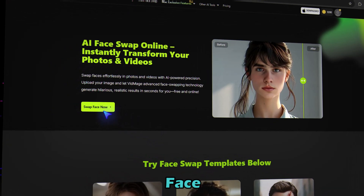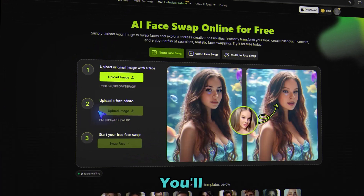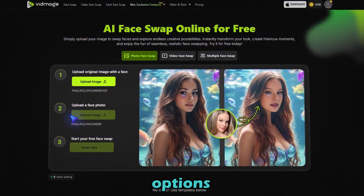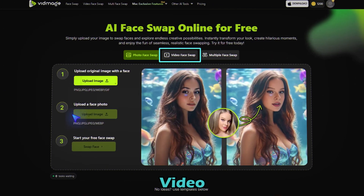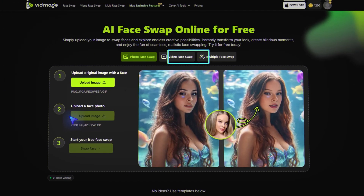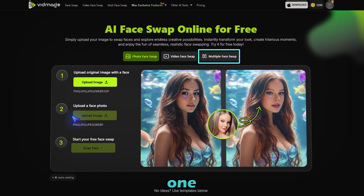Now click on the swap face button. You'll see three options: photo face swap, video face swap, and multiple face swap. Let's check them out one by one.